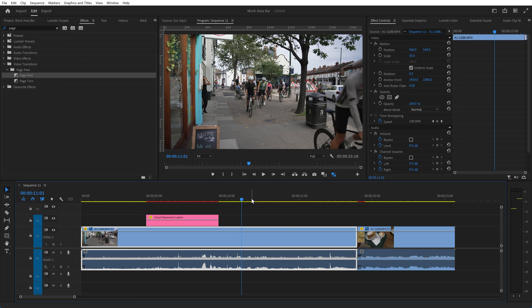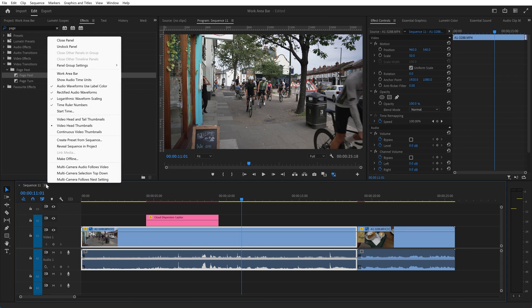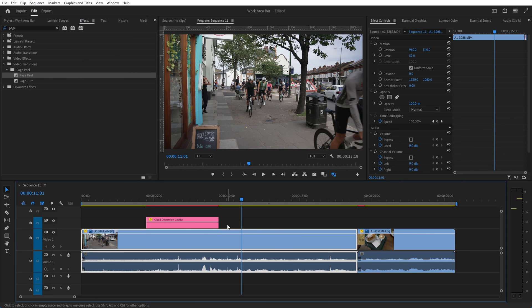Personally I found the work area bar easier to use and being able to drag the ends of it around as you need it. Just display it again and hopefully you find that useful and you know pretty much how the work area bar works and you can use it in your own video production.